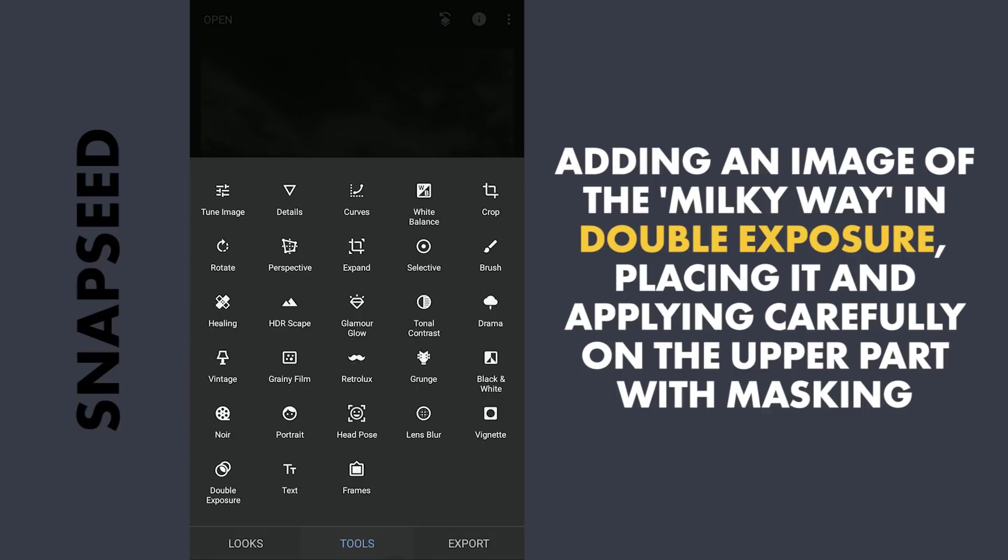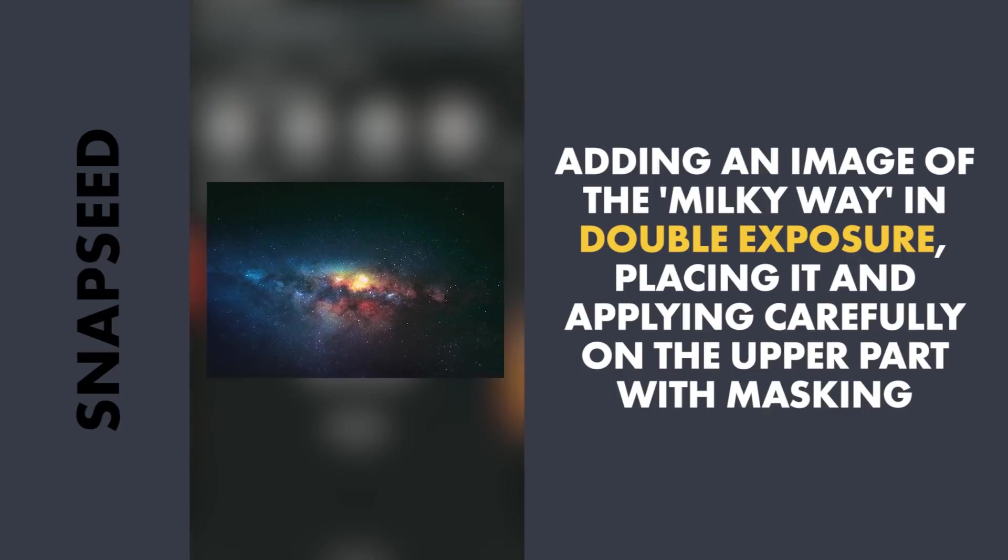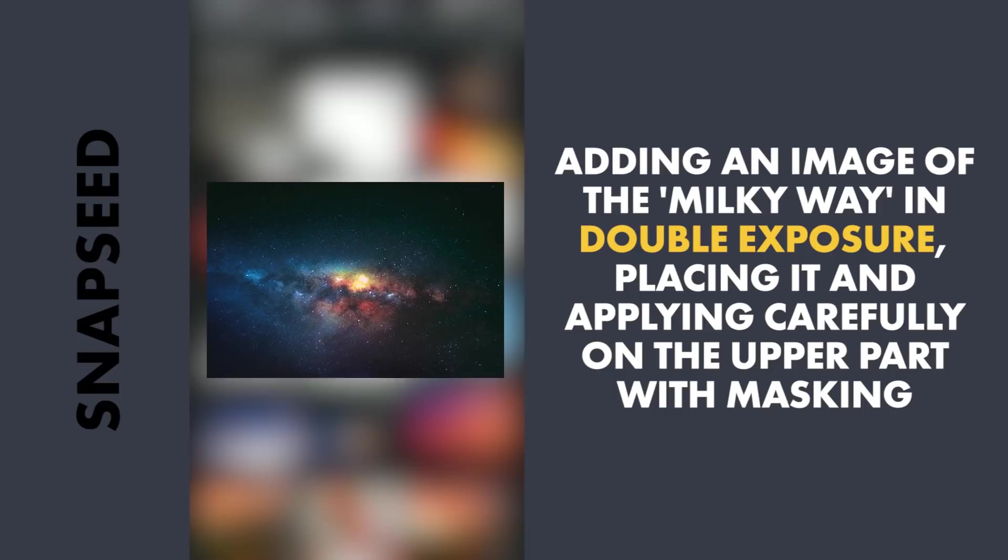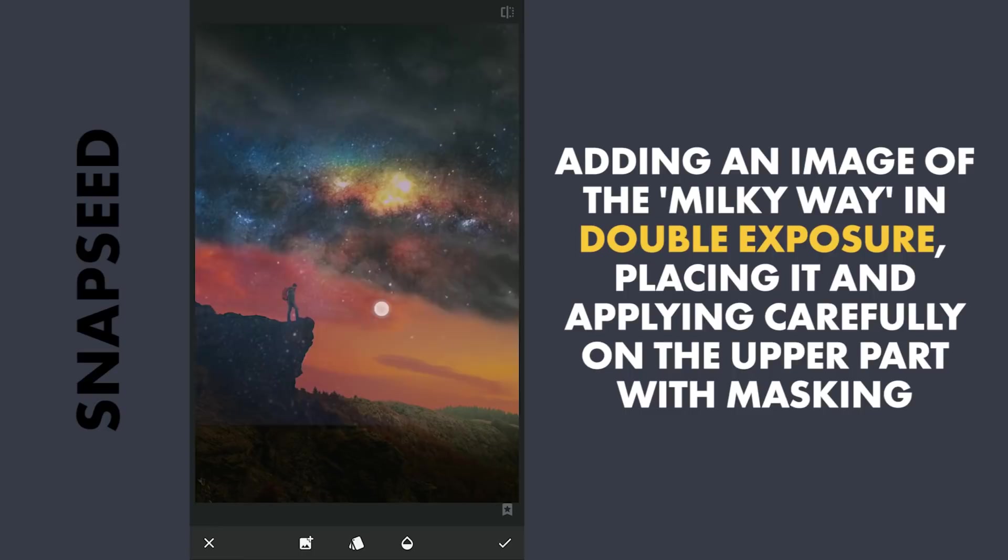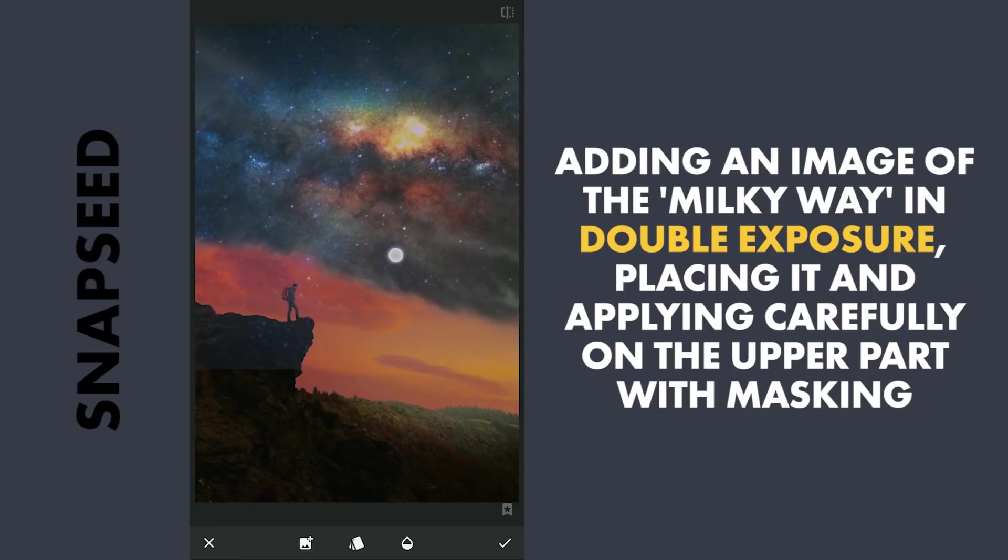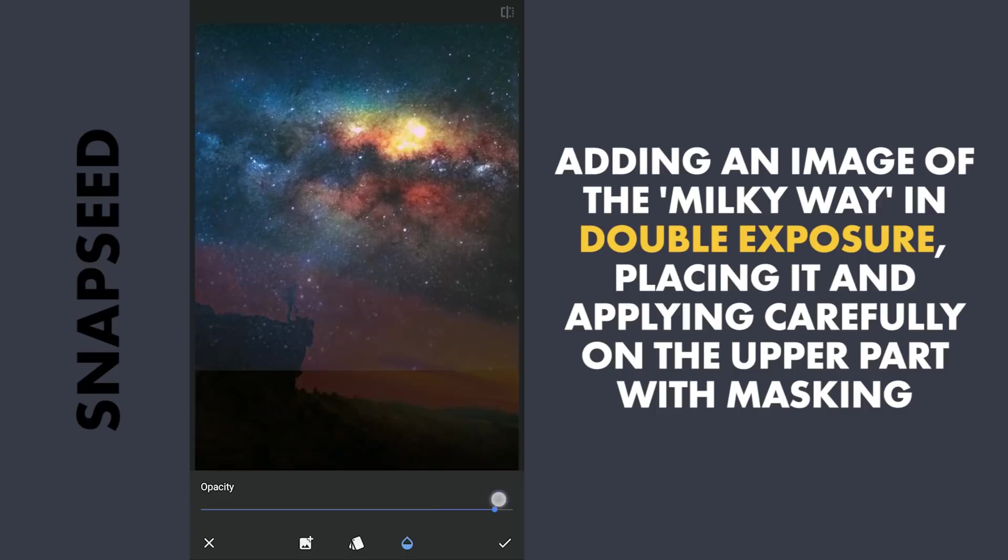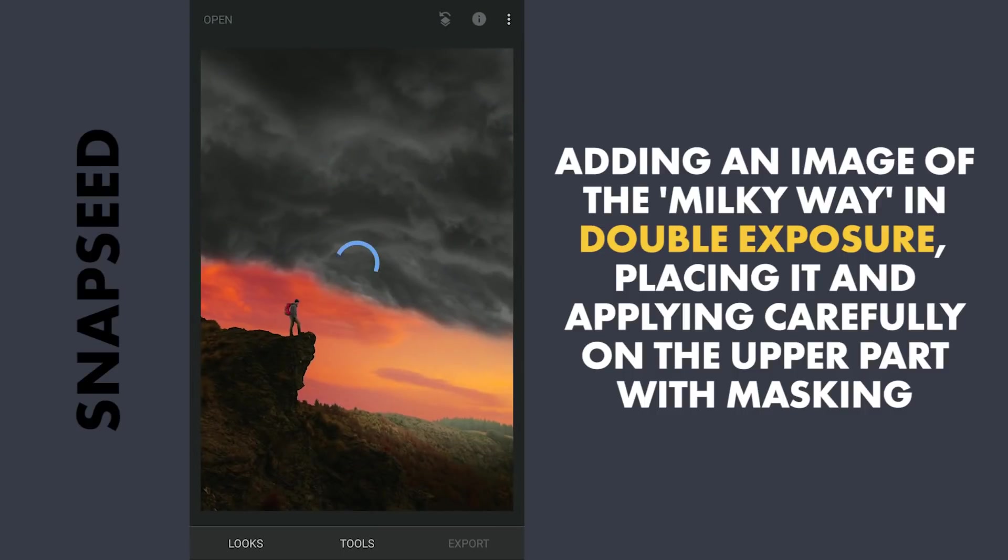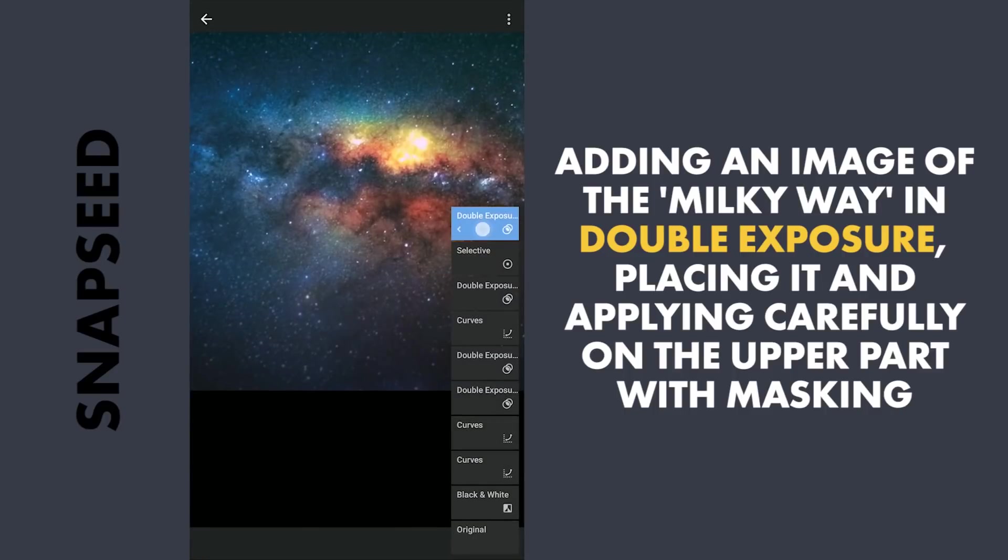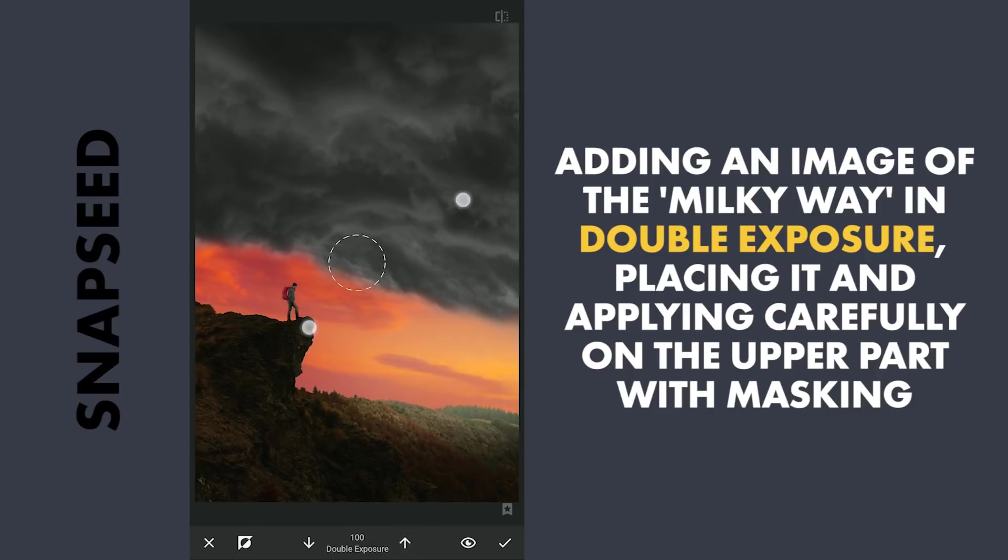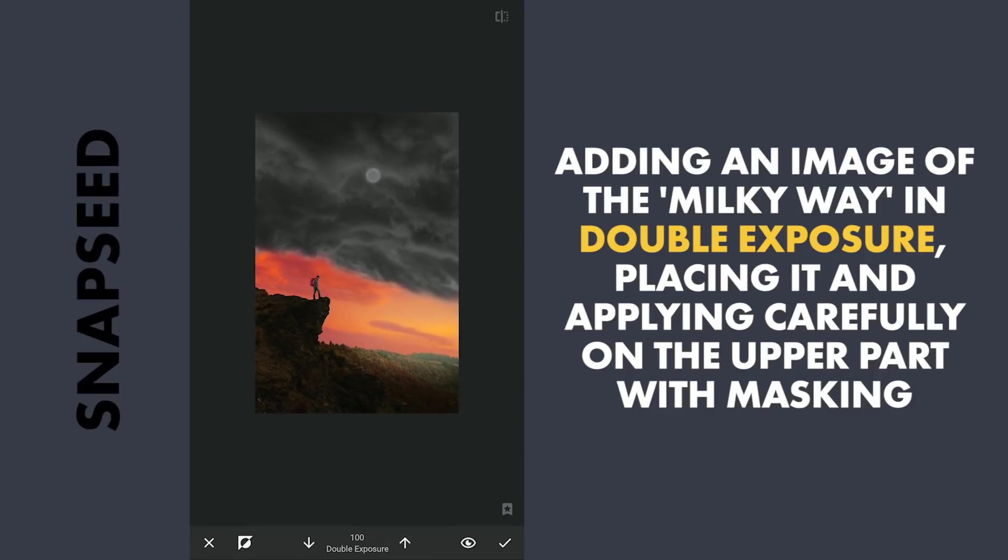Next adding the image of the Milky Way. With masking, with the effect hidden, revealing the night sky where we placed it.